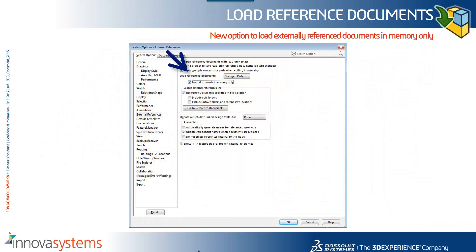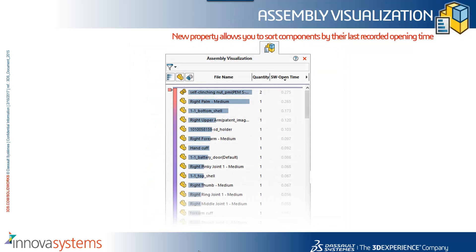There are a couple of new options in terms of how we load reference documents. We can now choose to load these documents into memory only, so they're not going to have a string of files opening in the background. Within assembly visualization we've got a couple of additional properties, so we can now sort by last recorded opening times — quite a useful tool if you're looking to see what slows down your assembly opening.